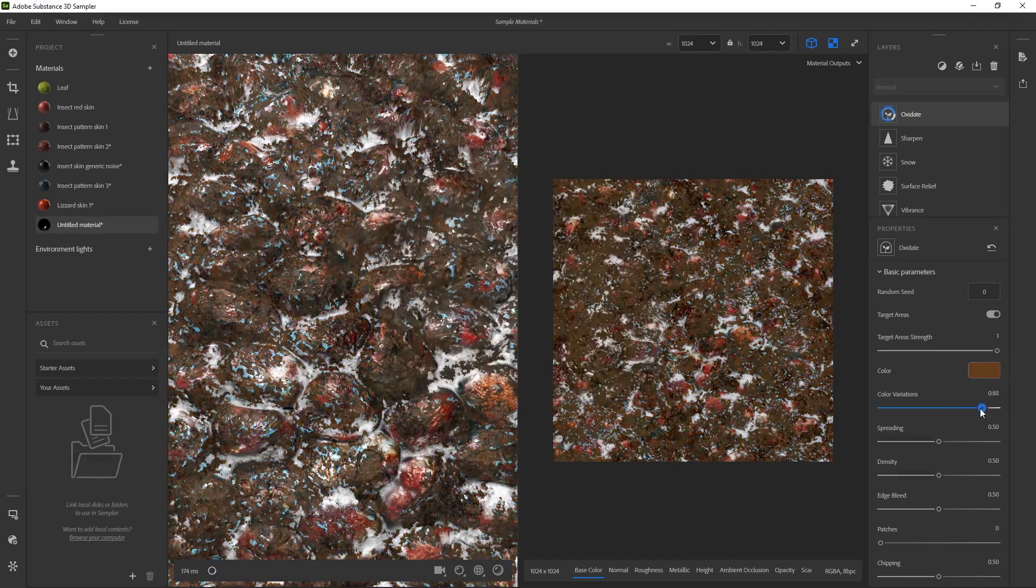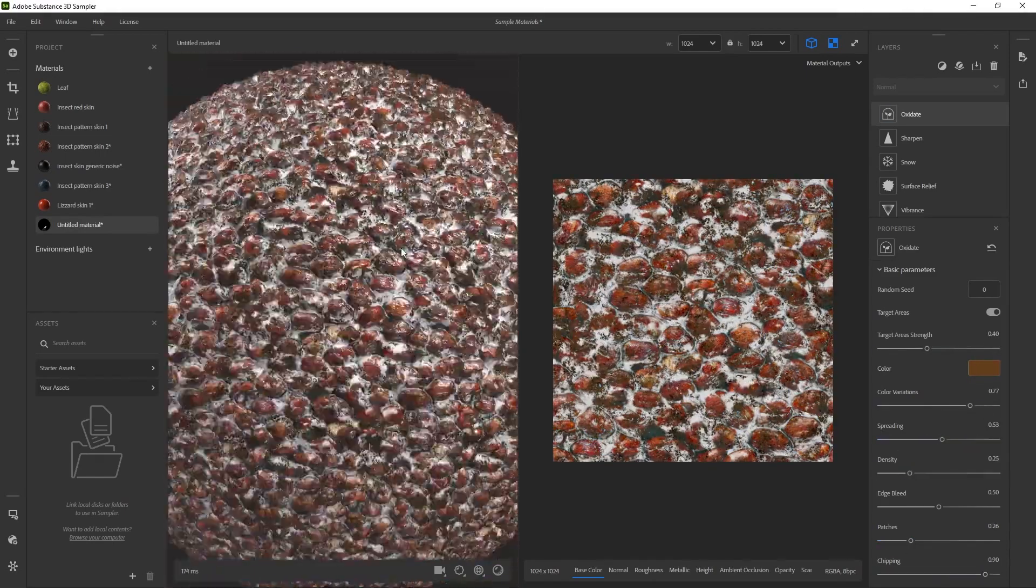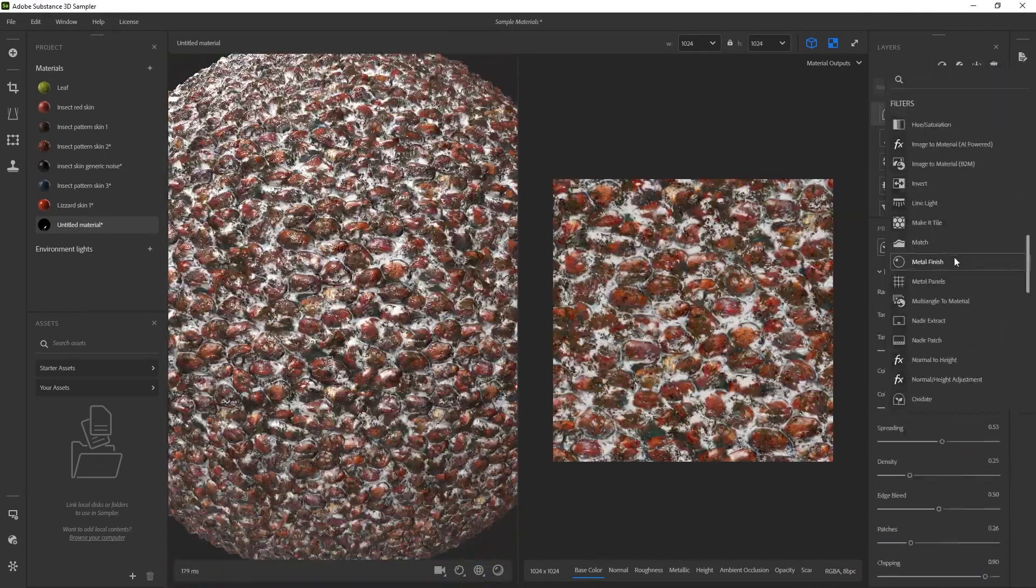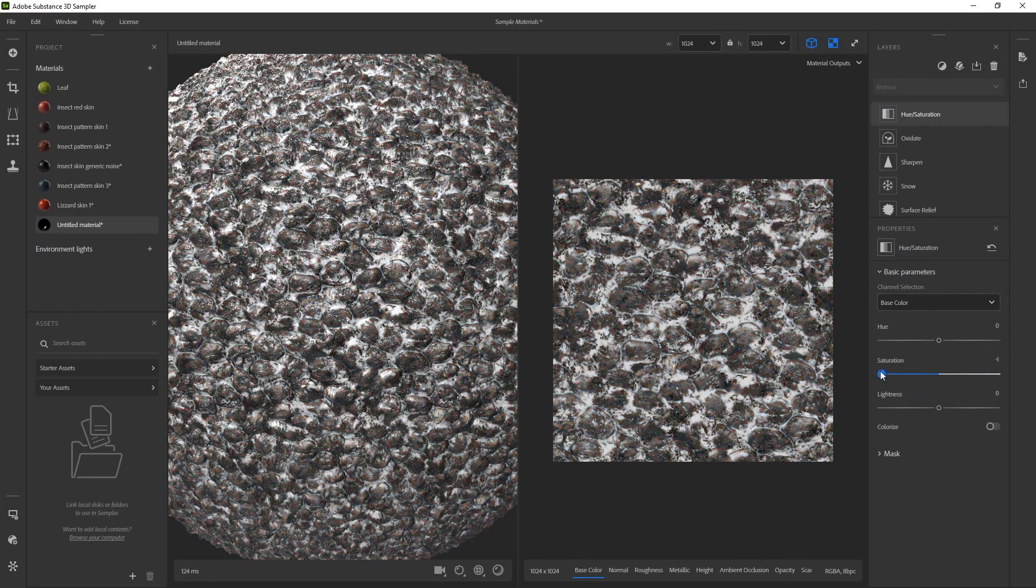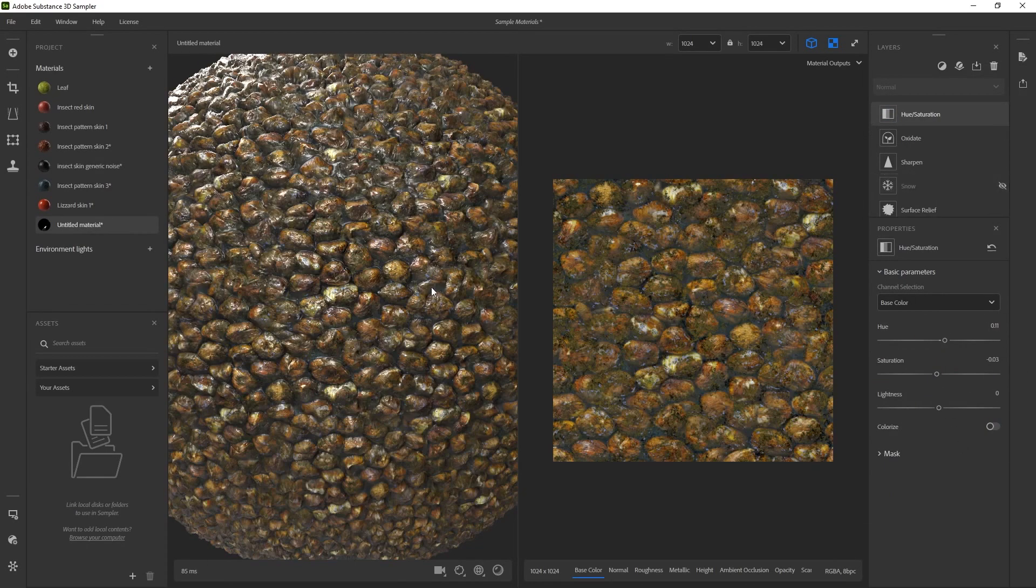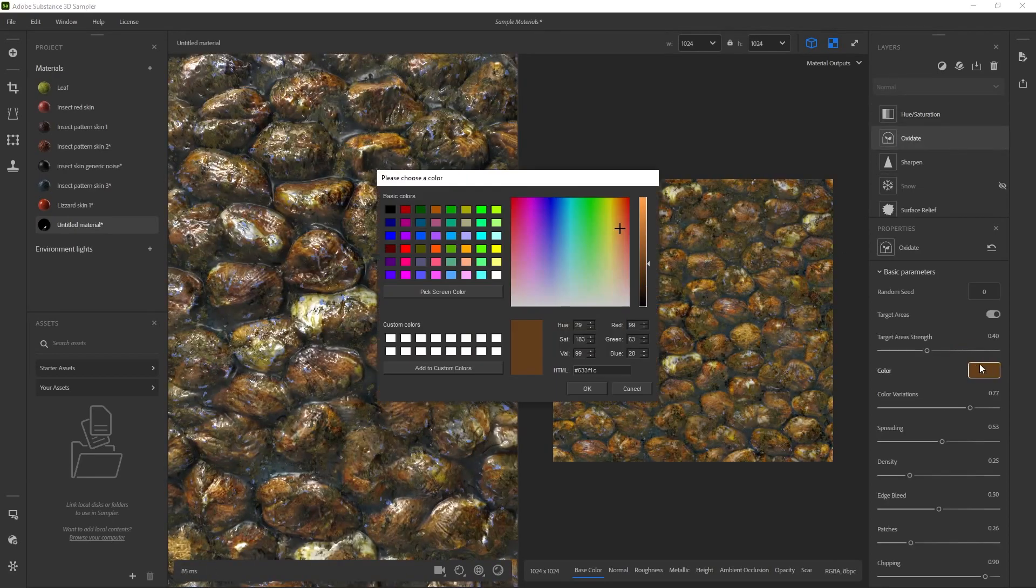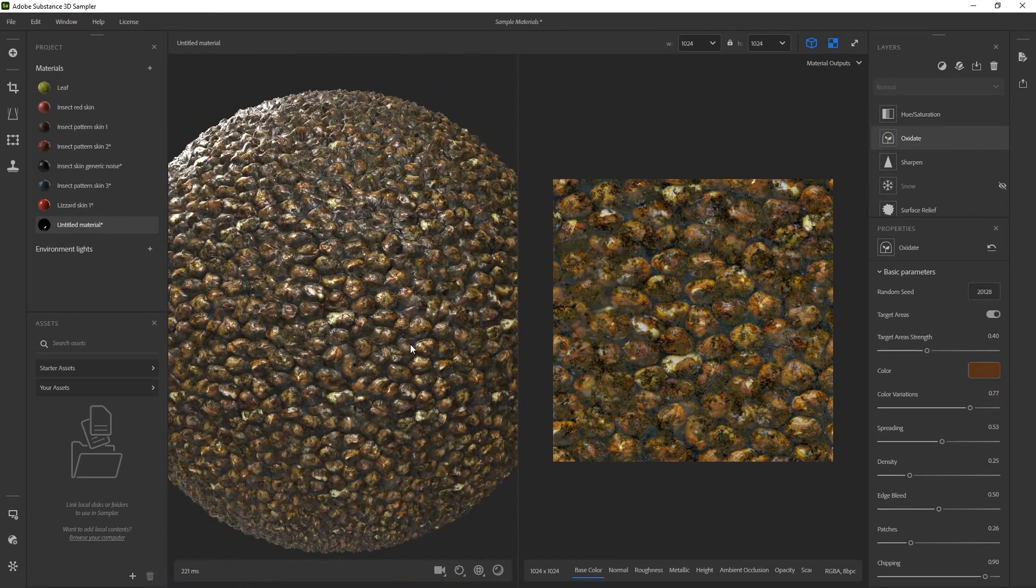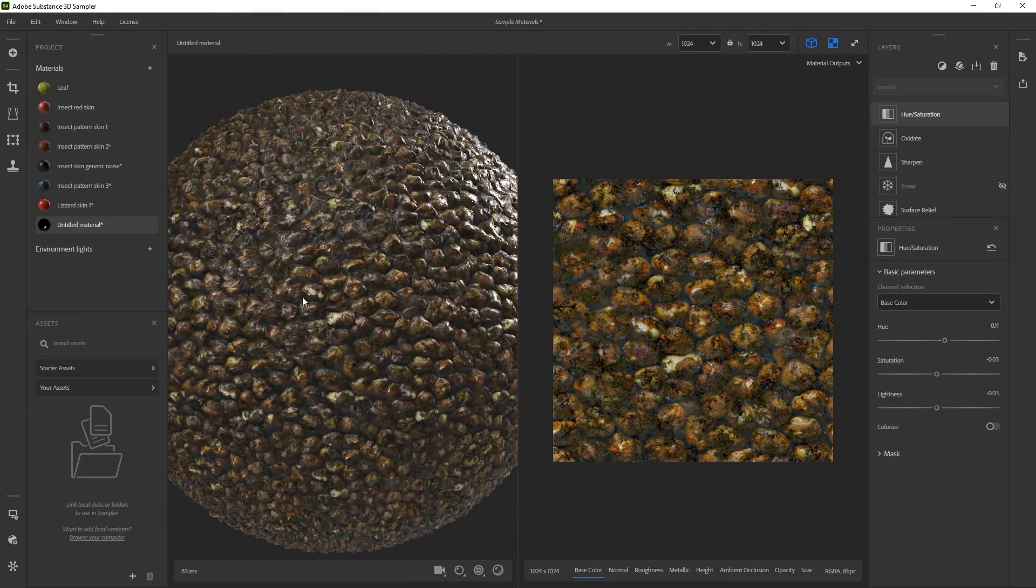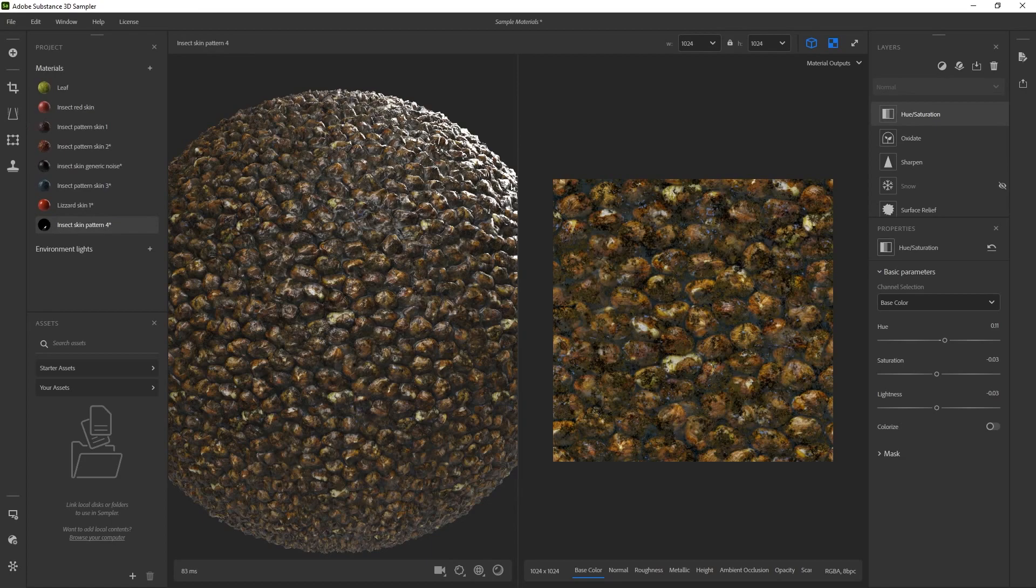Now, keep in mind that if you just started with Substance 3D Sampler, if you have some knowledge of Photoshop, there are some tools that are really familiar, like hue saturation, brightness and that sort of thing. So you don't really need to learn all the specific layers and the different adjustments. You can just play around with those, figure out what they do, and see if it works for the type of material that you're trying to recreate.